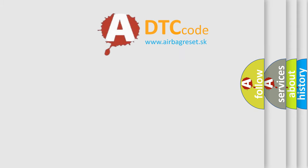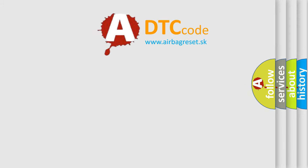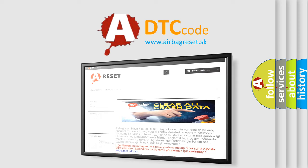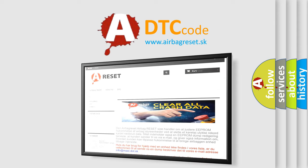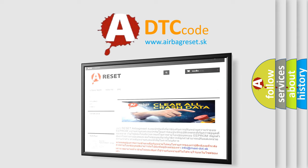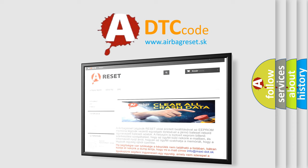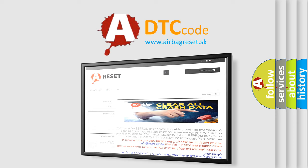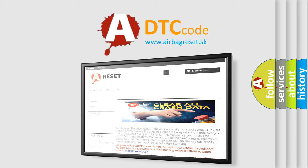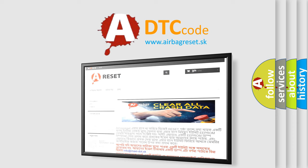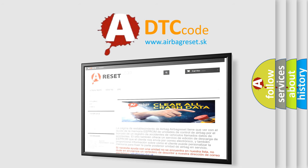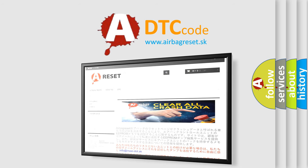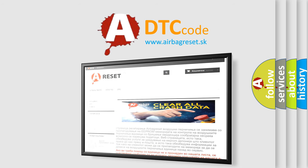The airbag reset website aims to provide information in 52 languages. Thank you for your attention and stay tuned for the next video.